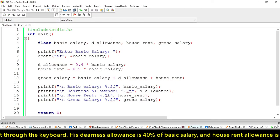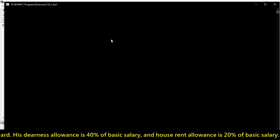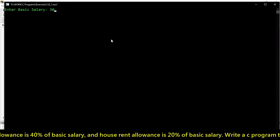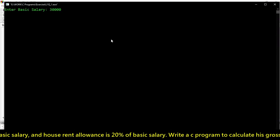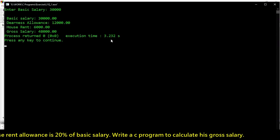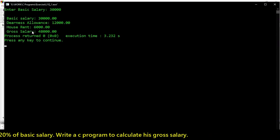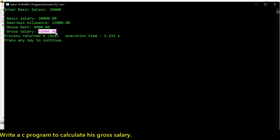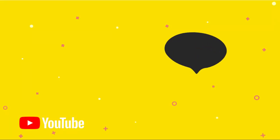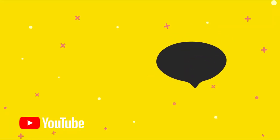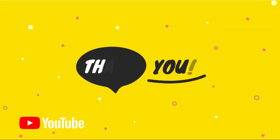If we write another value, like 30,000 salary - if we have 30,000 basic salary, our gross salary will be 48,000.